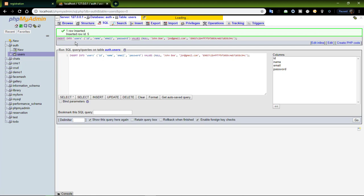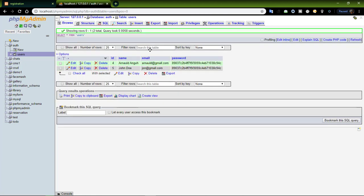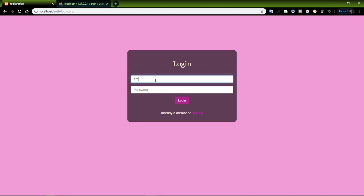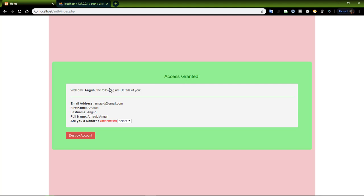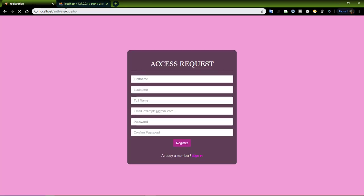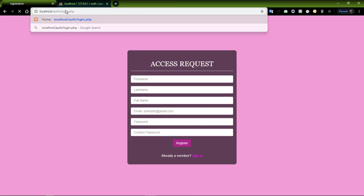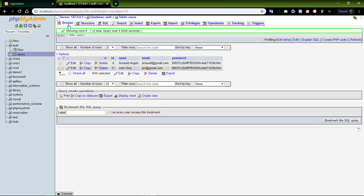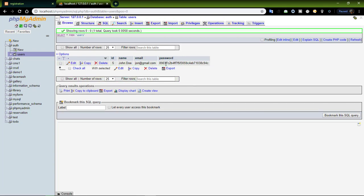Now let's try logging in the user — the initial user in our database whose password was already encrypted. You can see the user has been logged in and they have a first and last name displayed. Let's destroy the account and go back to our login page. After refreshing the database, you can see the user's record has been completely removed from the database table.